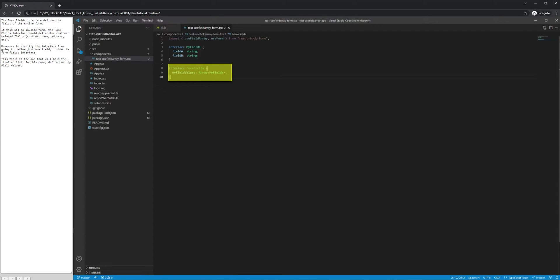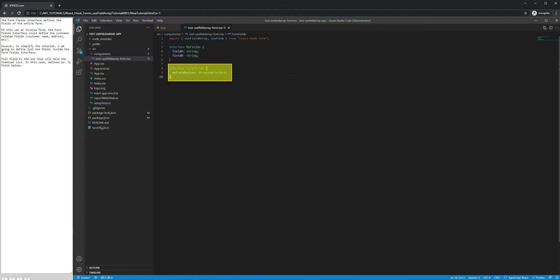If this was an invoice form, the FormFields interface could define the customer-related fields: customer name, address, etc. However, to simplify the tutorial, I am going to define just one field inside the FormFields interface. This field is the one that will hold the itemized list, in this case defined as MyFieldValues.